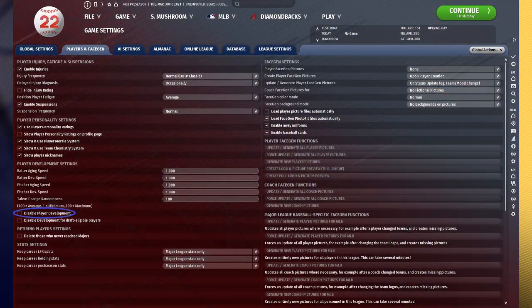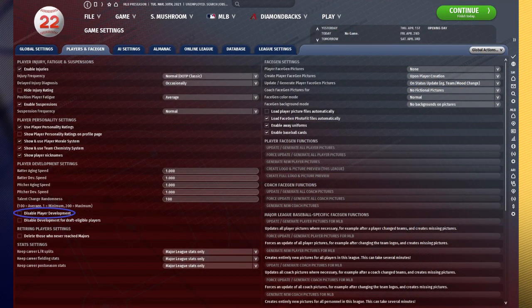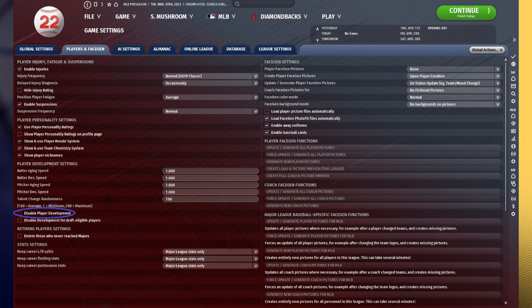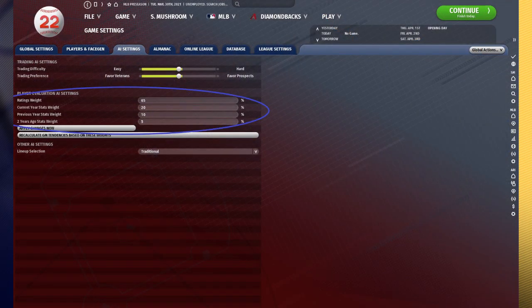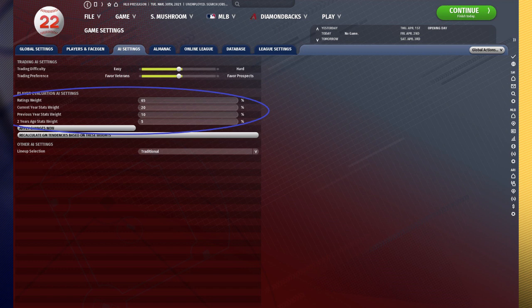You cannot disable player development, meaning that players will have their ratings constantly changing. You cannot adjust the AI's player evaluation numbers, which are essentially going to just tell you how the AI will evaluate players based on their current statistics, their previous year's statistics, their two-year ago statistics,